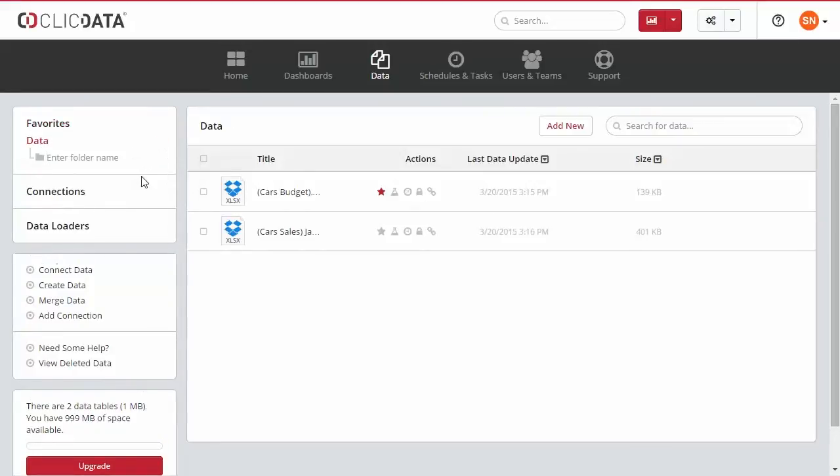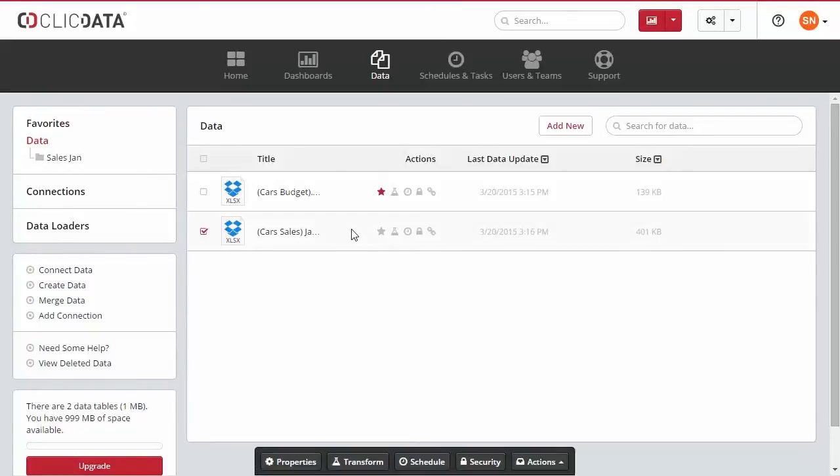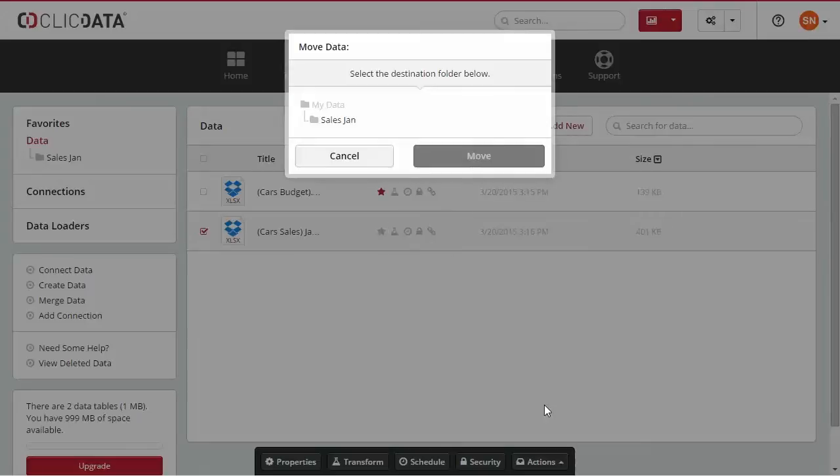In order to keep your data organized, you can create different folders. Select the dataset, access the actions option on the bottom of the screen, and then move it into the new created folder.